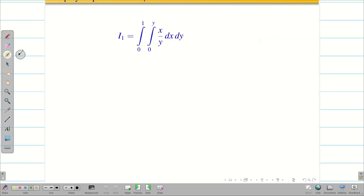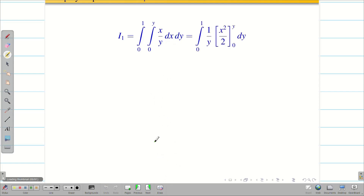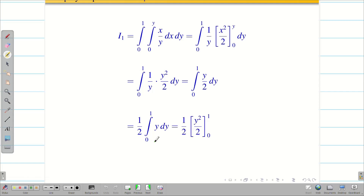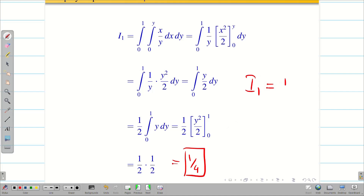Integrating with respect to x, y is treated as constant. Integration of x gives x squared by 2. Substituting the upper limit y gives y squared by 2; lower limit is 0. The y in the denominator cancels one y, leaving y by 2. Taking 1 by 2 outside gives integral 0 to 1 of y dy. Integration of y is y squared by 2; substituting limits gives 1 by 2. So 1 by 2 times 1 by 2 equals 1 by 4. Therefore I1 equals 1/4.